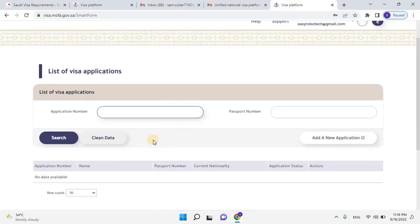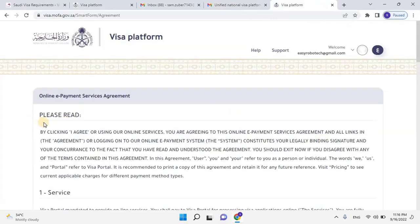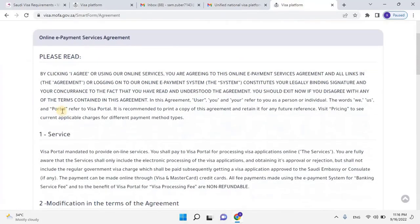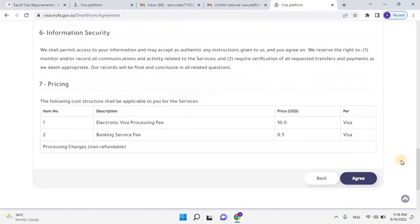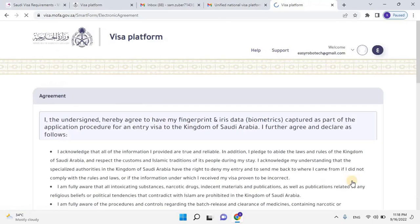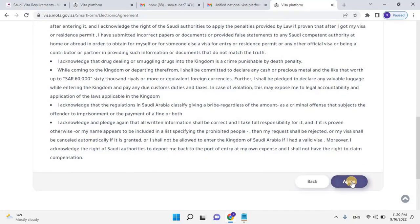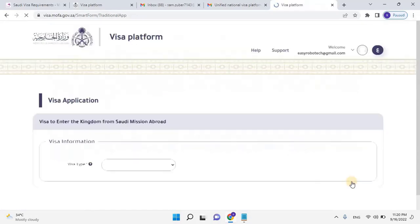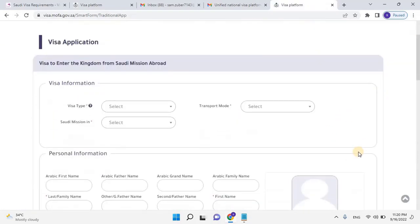Once logged into the portal, you will have the option for a new application. Click on Add a New Application button. An online e-payment service agreement will open. Read the complete information point by point before you proceed, and then scroll down and click on Agree to continue. An agreement will open. Read all the information carefully and scroll down, then click on Agree. The visa application form will open.